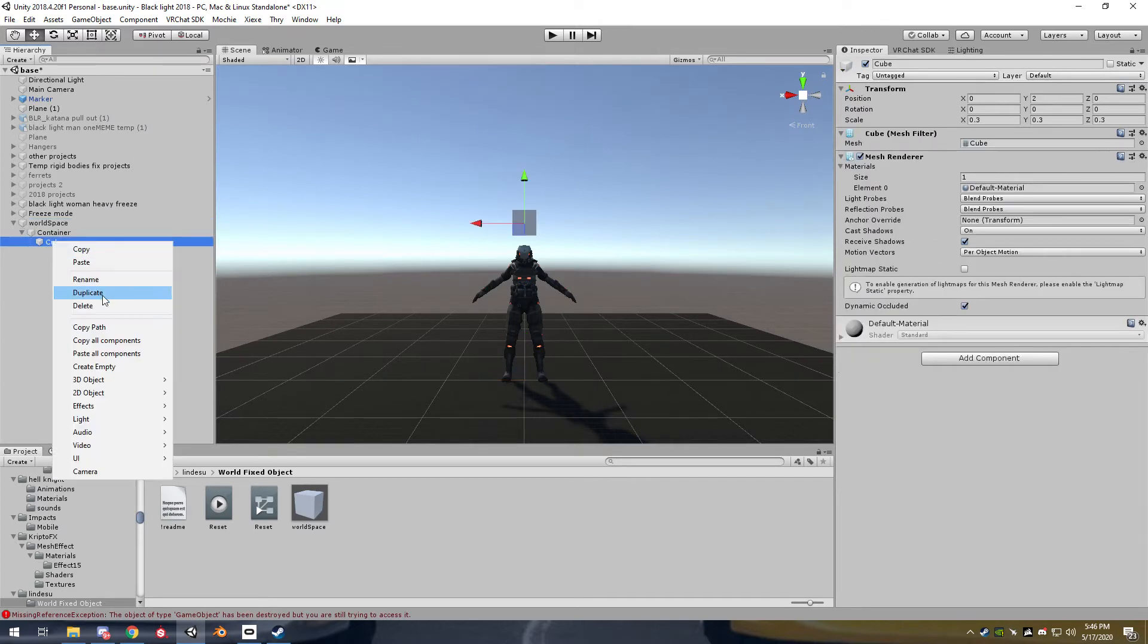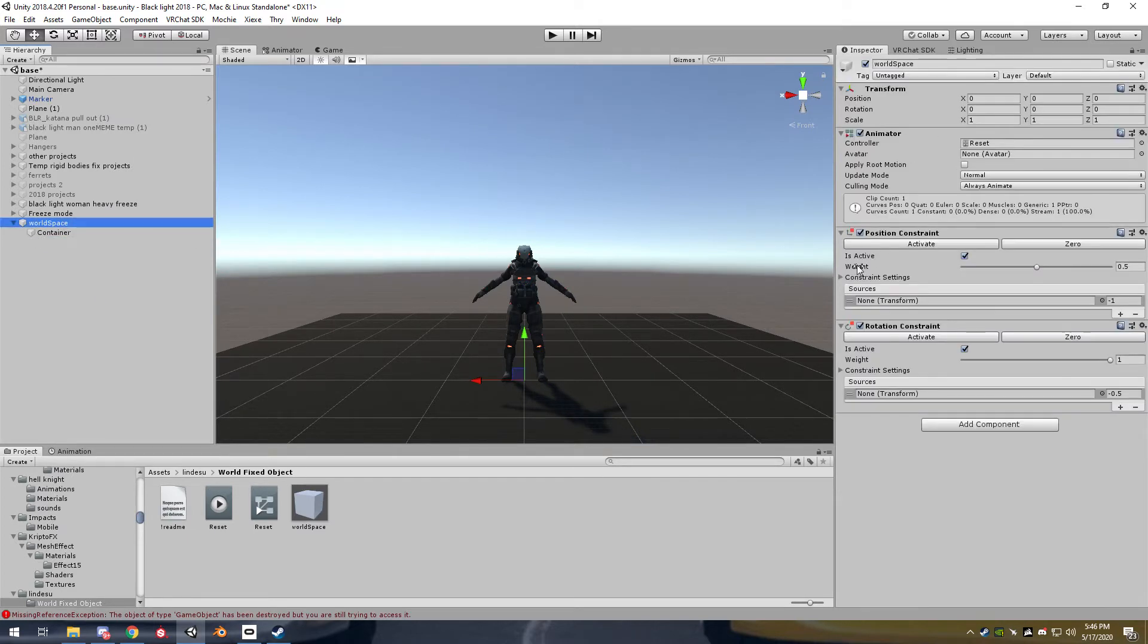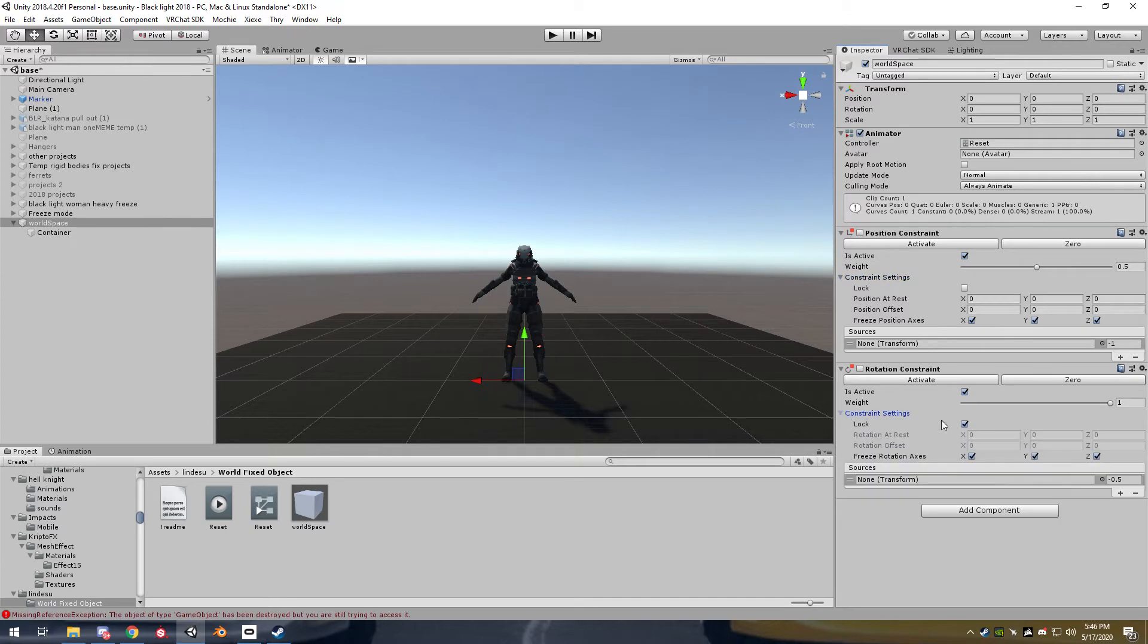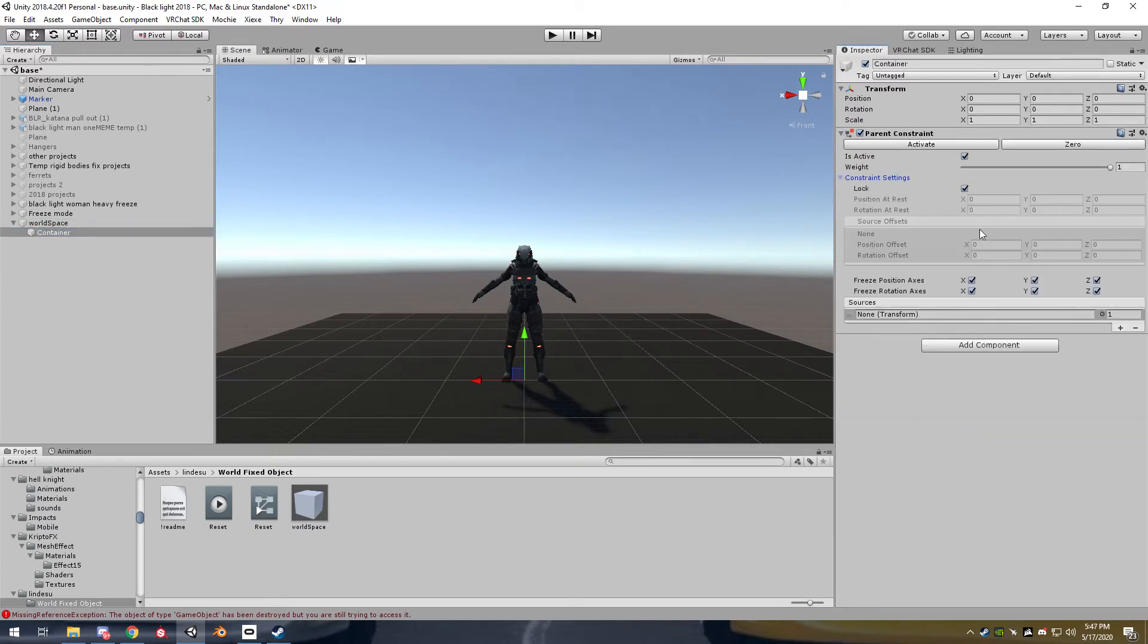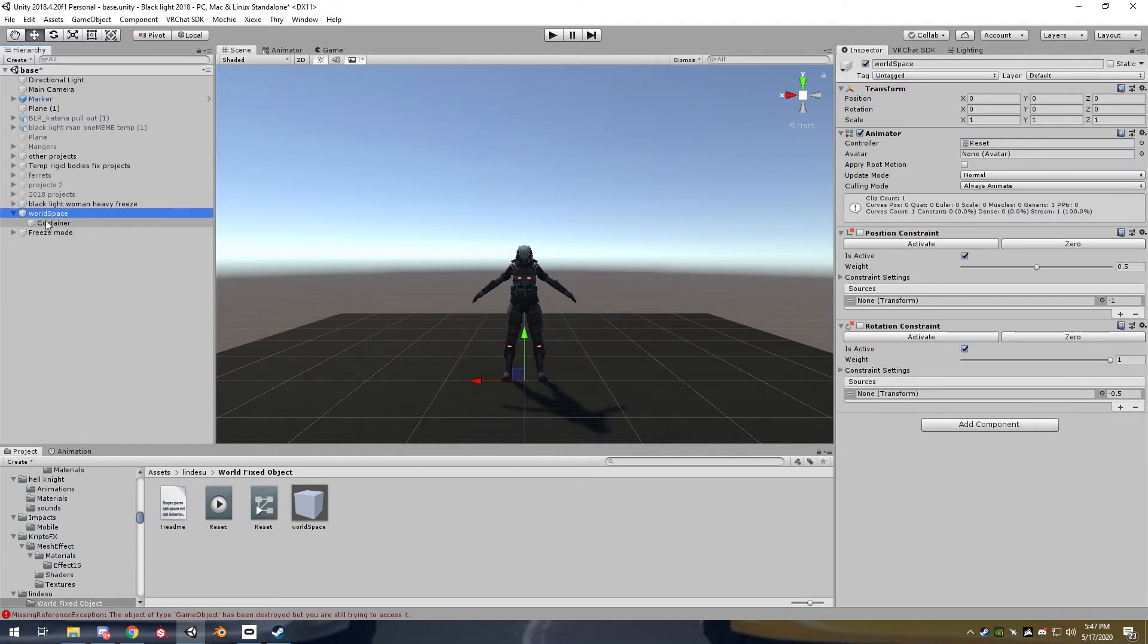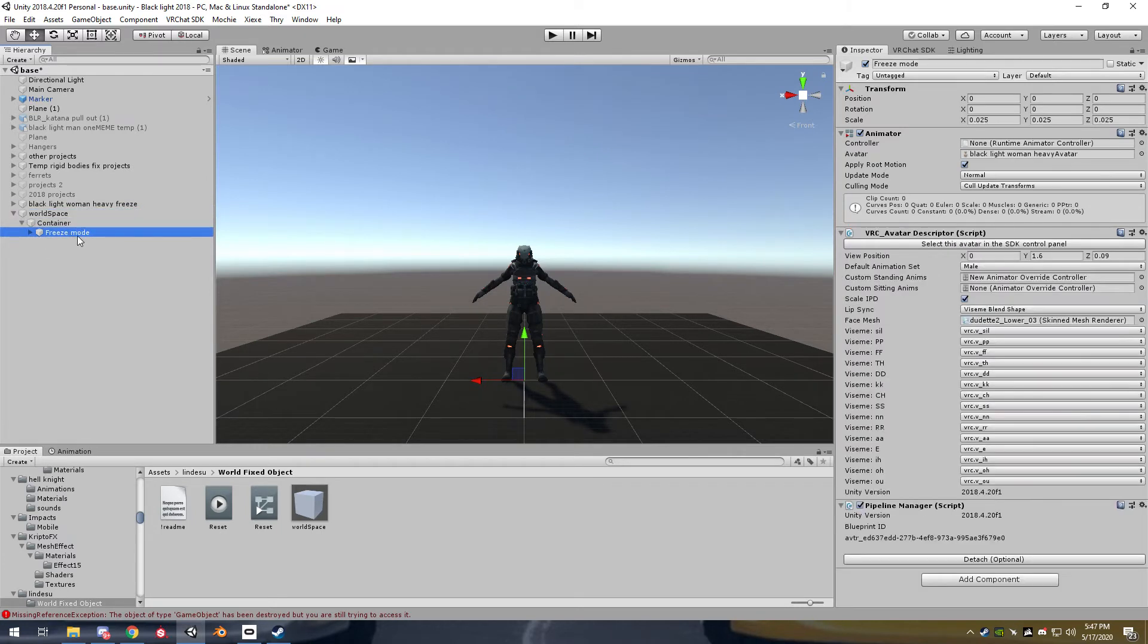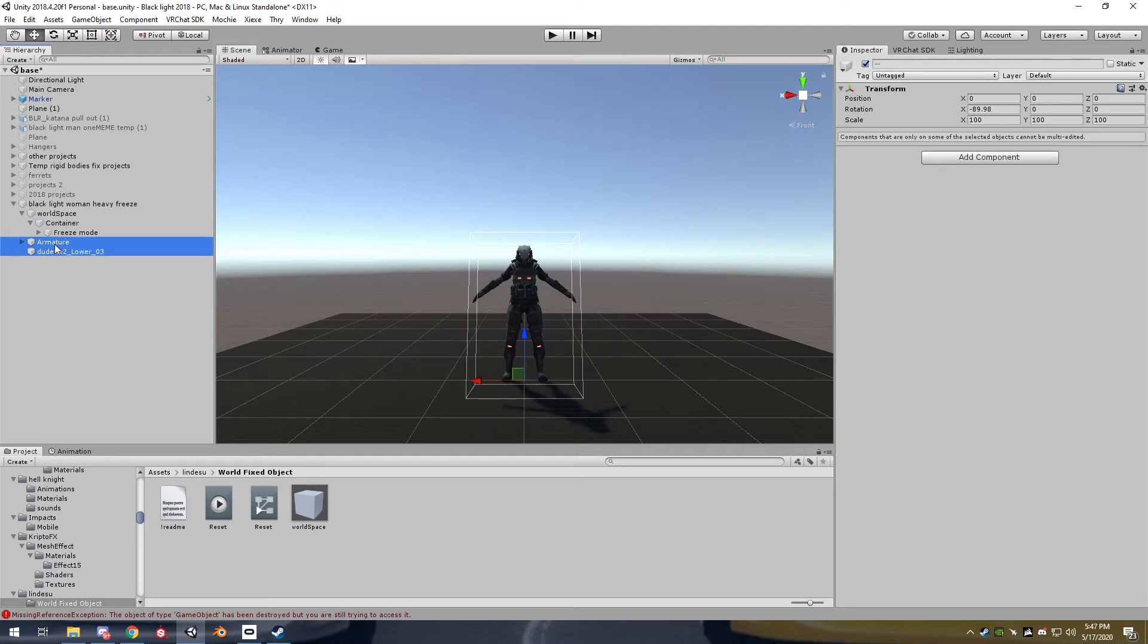Unpack the prefab, delete the cube. Then I actually turn these off. I make sure that's unlocked. I make sure the locks are all off on everything. I'll explain why you have to do that later. So now you can drag this world space component or game object, throw this in here. You're ready to throw the whole thing into the avatar. I like to have it on the bottom.